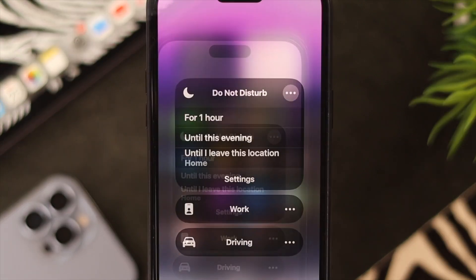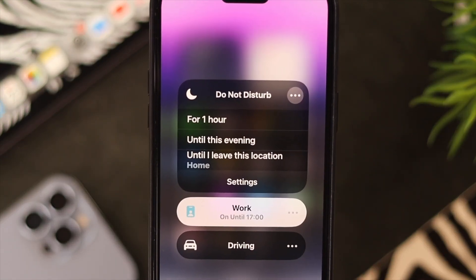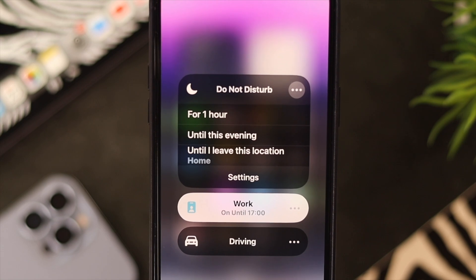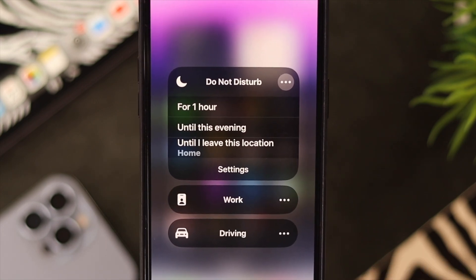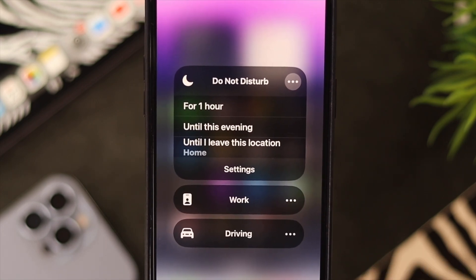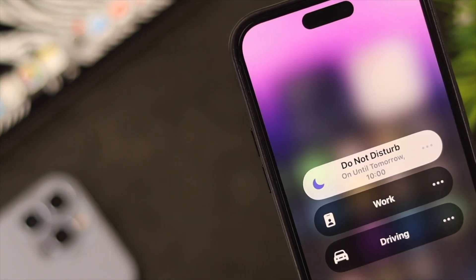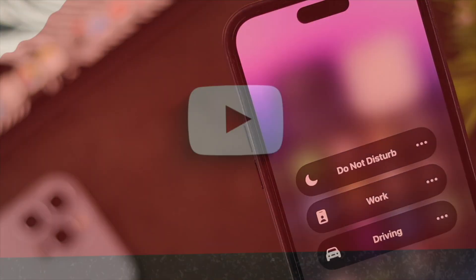Now if you want to turn on a Focus mode, just swipe down to the Control Center, tap on Focus, and then tap on the activity — that mode will turn on. When you want to turn it off, just tap on it again and it will be disabled instantly.